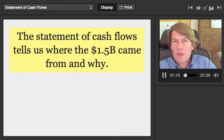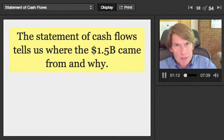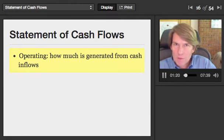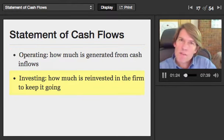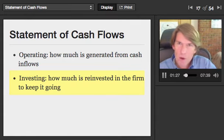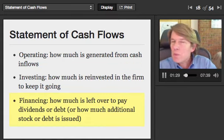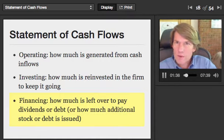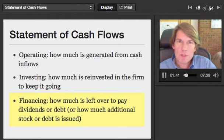The statement of cash flows breaks into three pieces: the operating section, the investing section, and the financing section. It helps us think about how much was generated in cash inflows from the operations of the firm, how much had to be reinvested back into the firm to keep it going, and then how much was left over — for example, to give back to shareholders or to pay off debt holders. Or if there wasn't any leftover, how much additional stock or debt had to be issued to keep the company going.